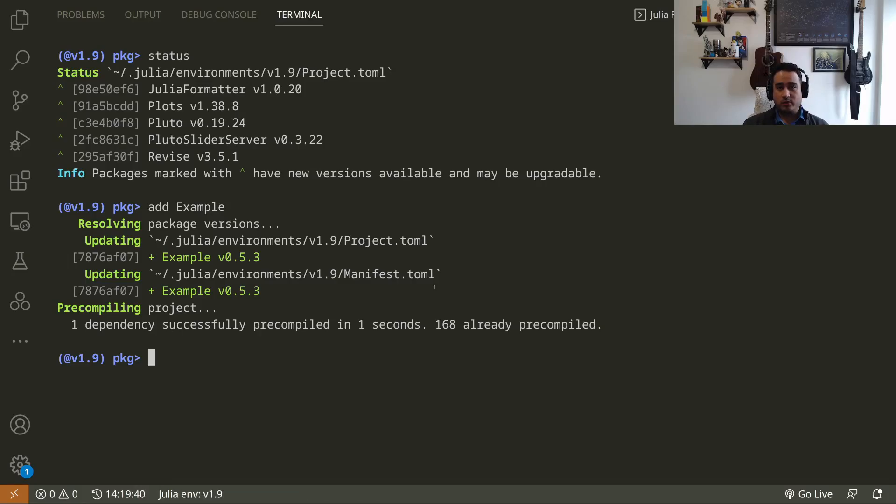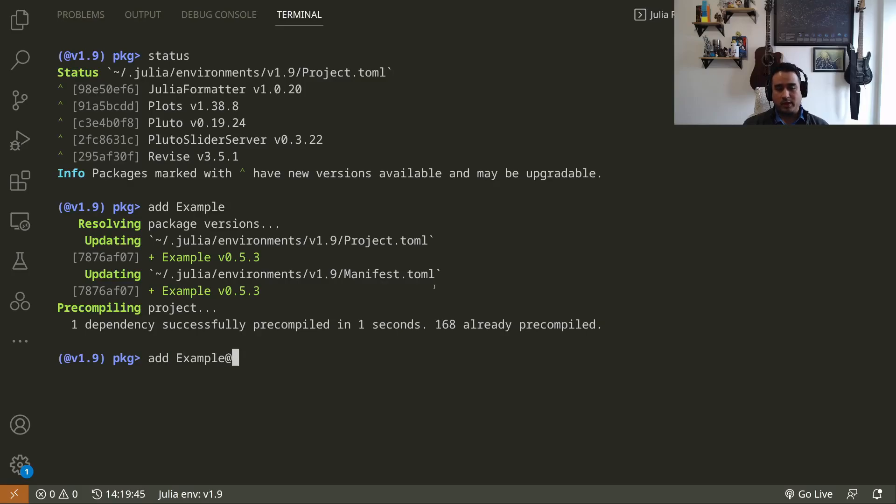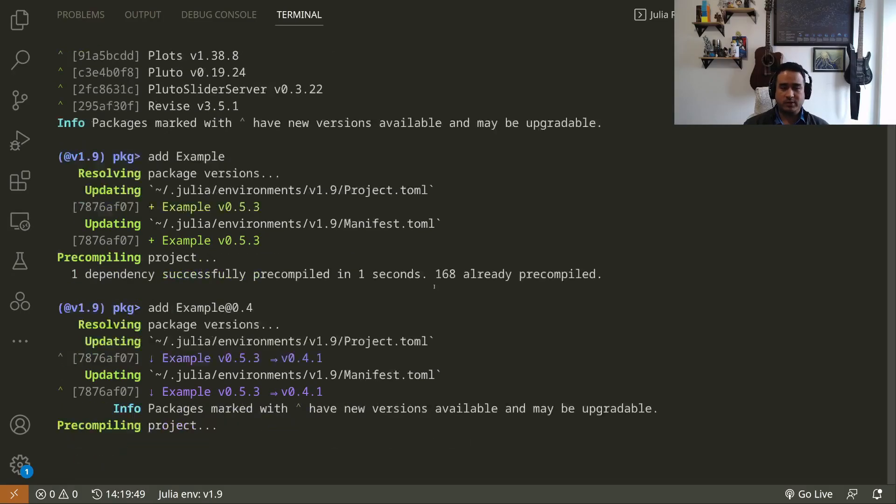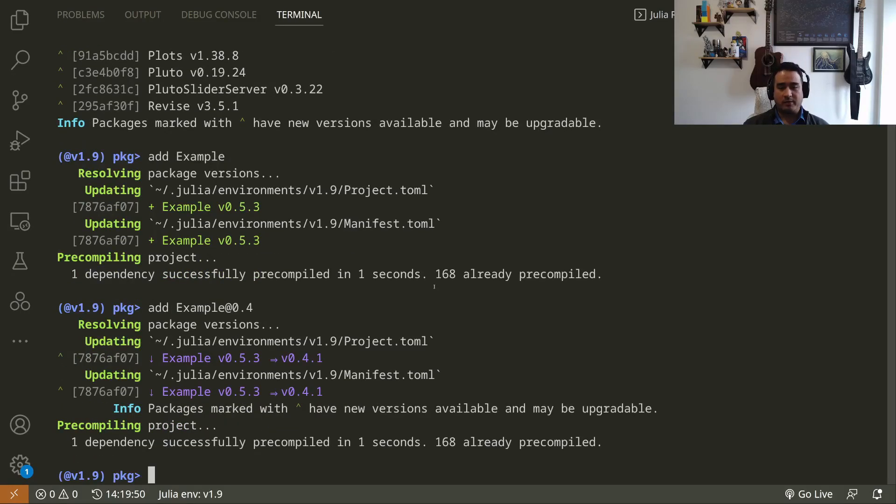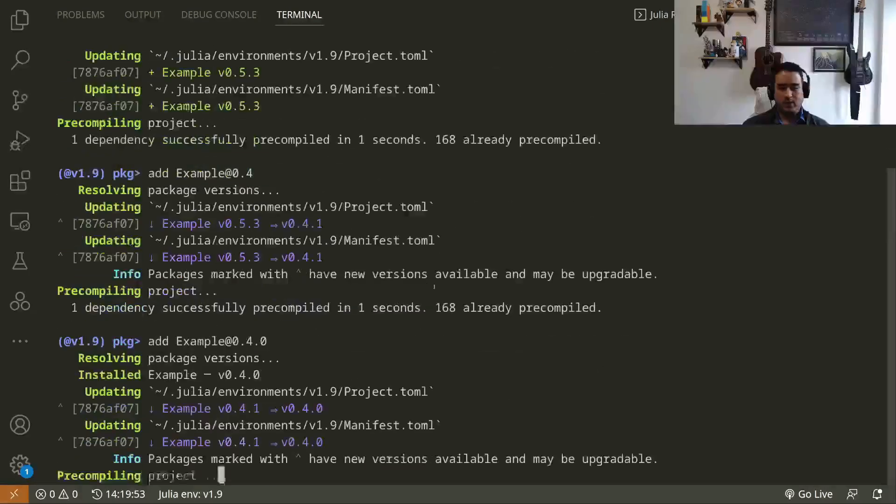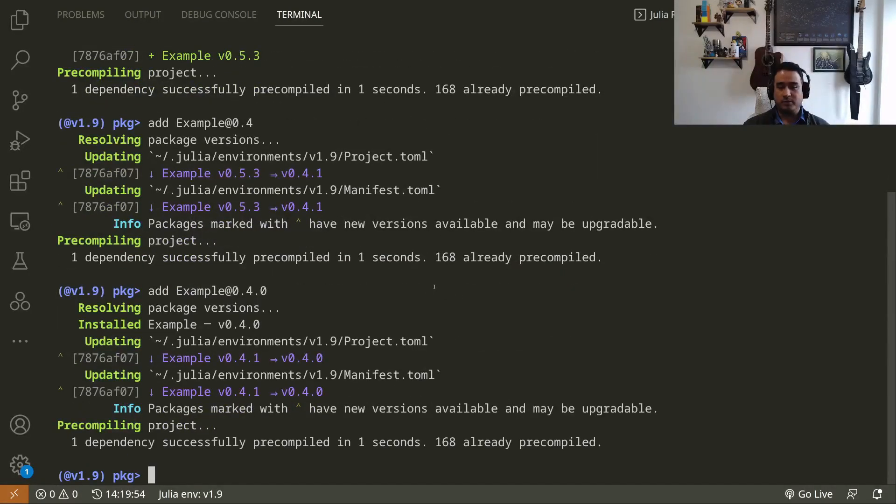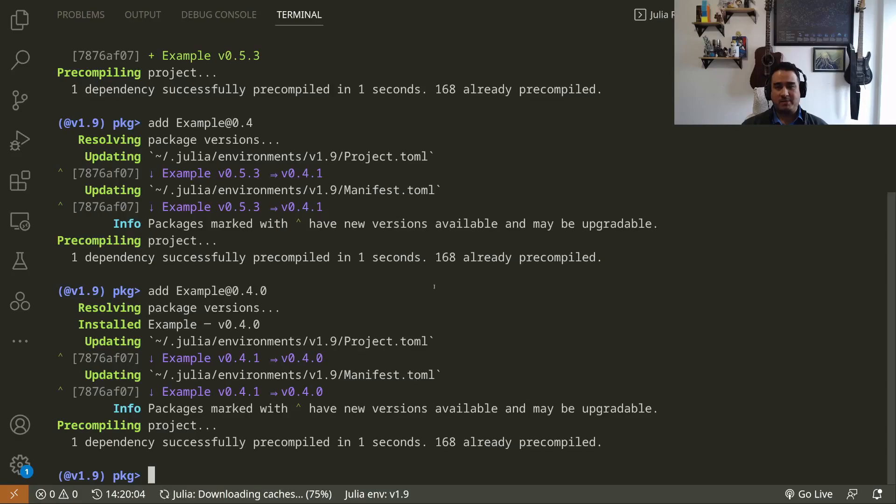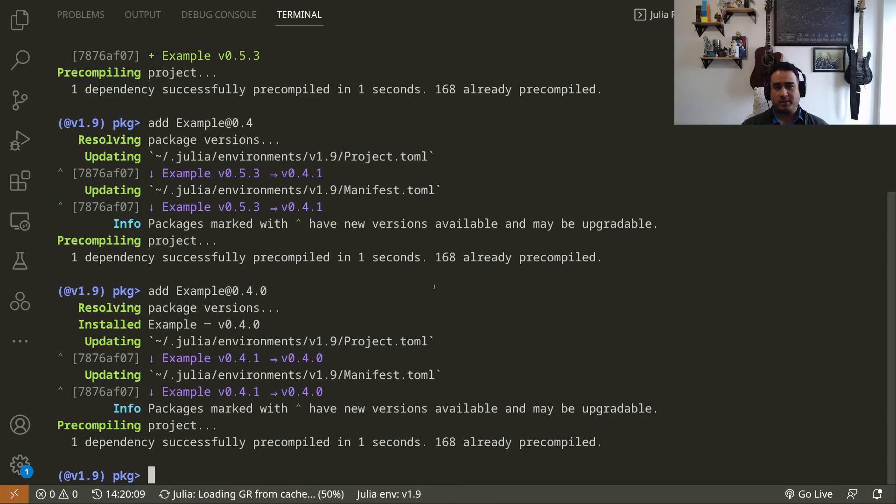For instance, the package Example. The package Example was installed; it took a few seconds, maybe three or four seconds. You can also install packages in specific versions using the @ symbol. So 'add Example@0.4' for instance. I can even be more specific and say 0.4.0, and those specific versions will be installed.